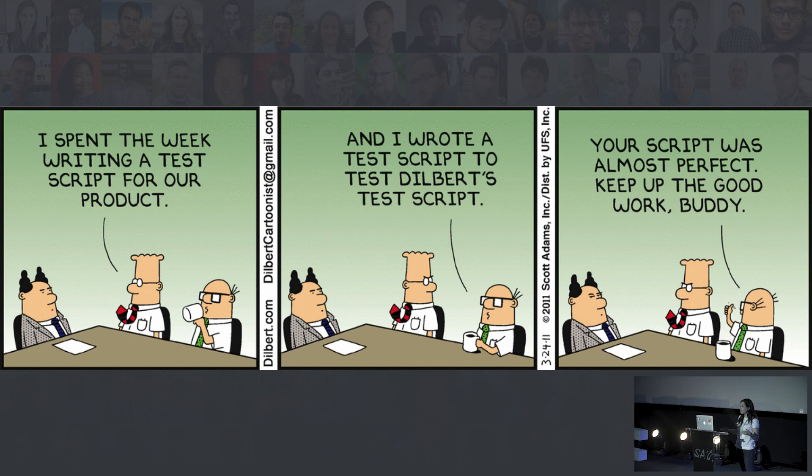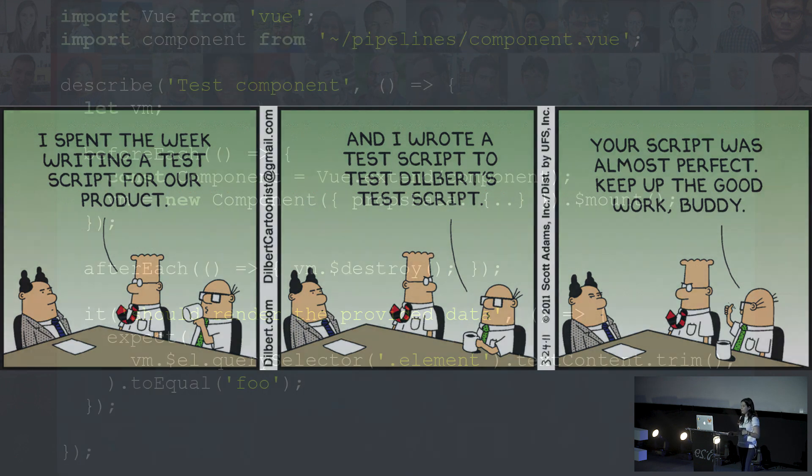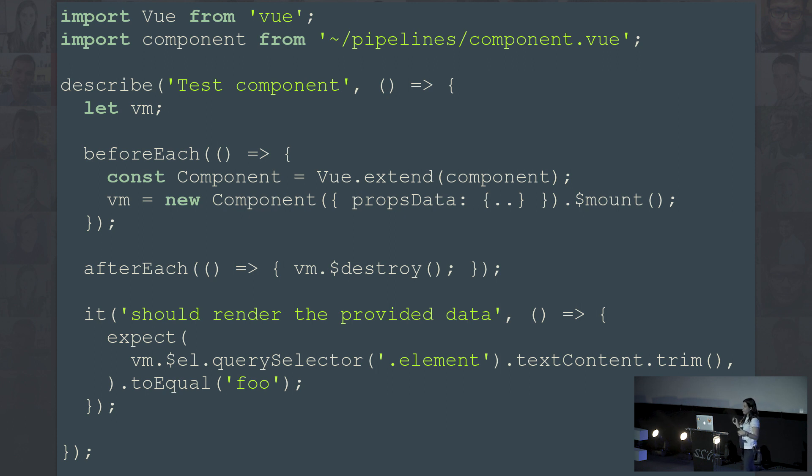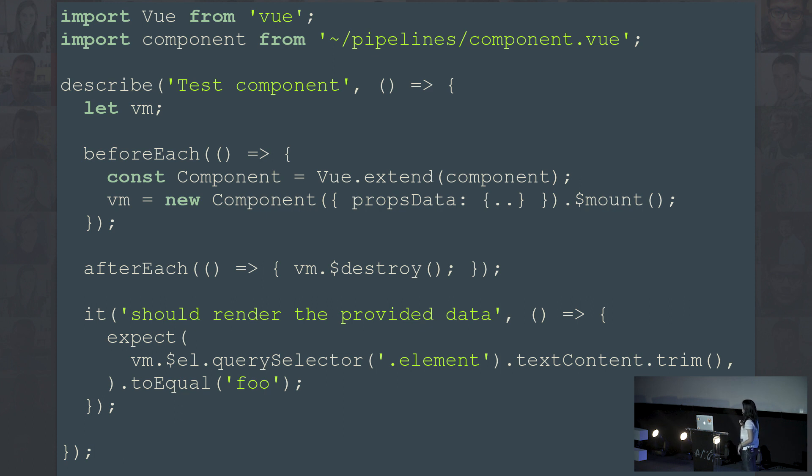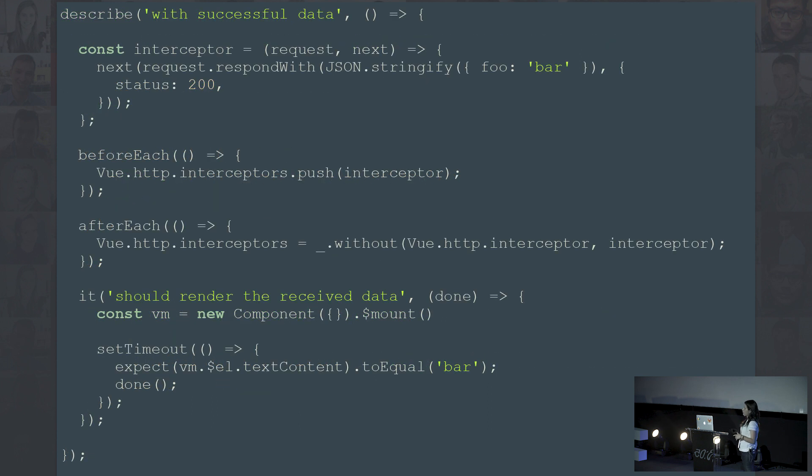How do we test all this code? The smaller reusable components, the ones that do not know about the service and the store, those are the easiest to test and we mostly follow the Vue documentation for these. We import our components and since it is an object, we use the extend function. Before each test we mount it and after we destroy it. We mostly test the rendered output, but if our methods or computed properties are too complex, then we test them directly instead of testing the rendered output.